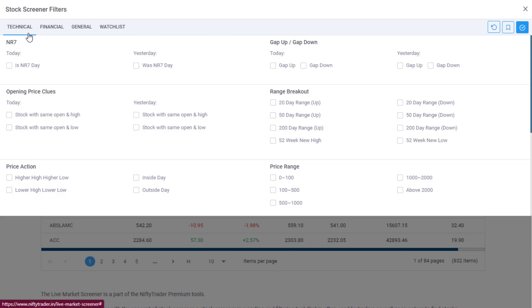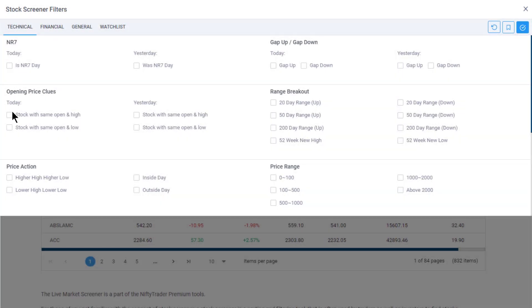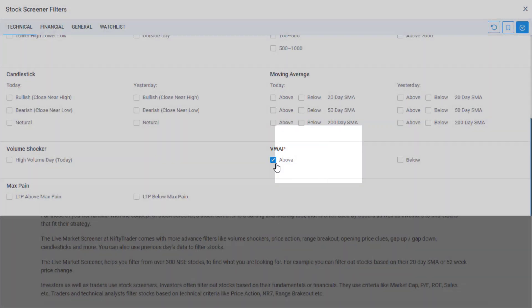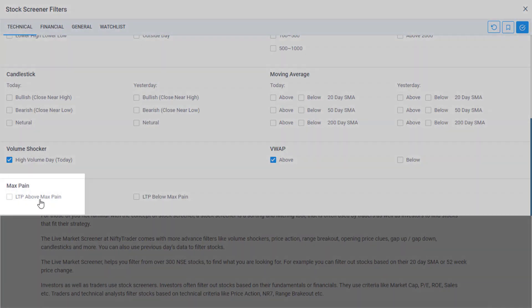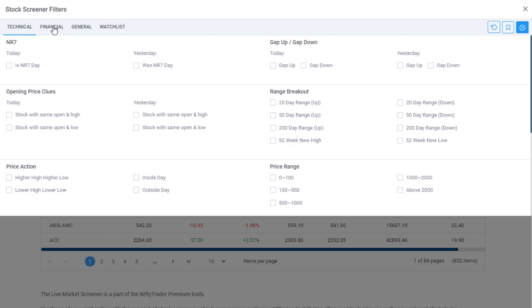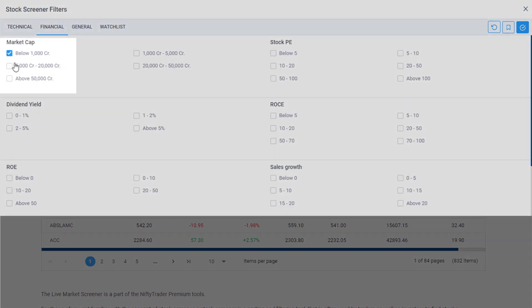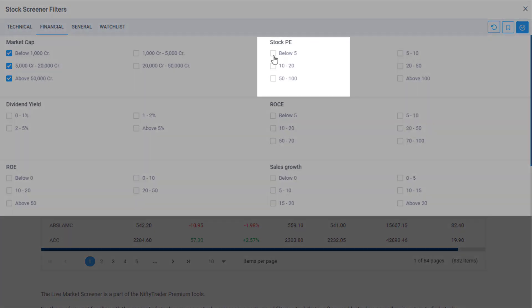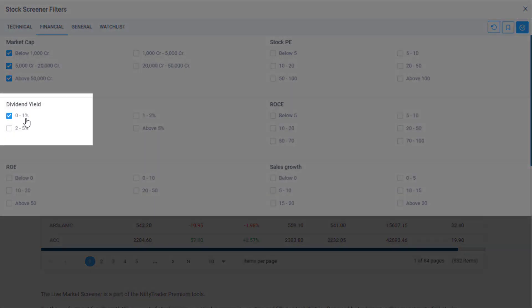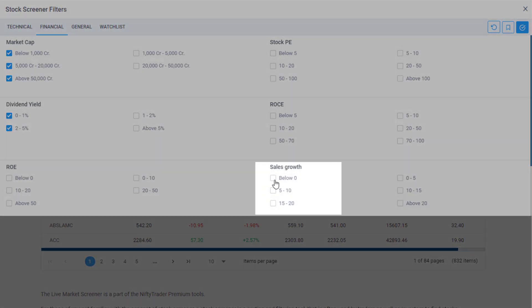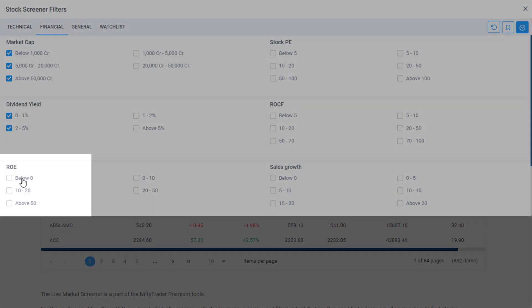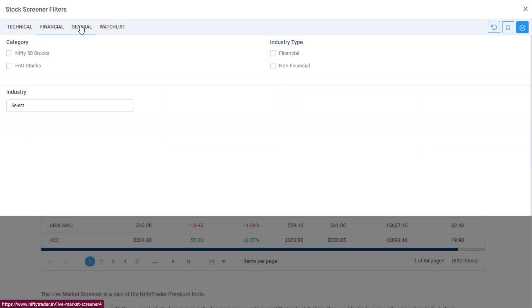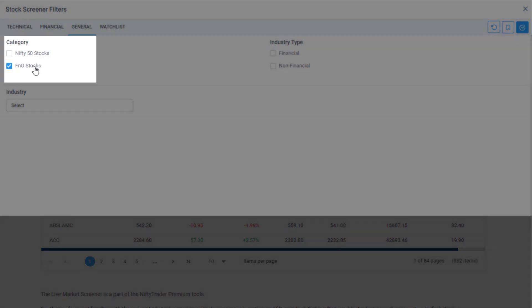One: Technical - includes NR7, gaps, opening price close, breakouts, candlestick, price action, VWAP, volume, Shocker, Max Pain, etc. Two: Financial - includes financial filters such as market cap, stock P/E, dividend yield, sales growth, ROE, etc. Three: General - you can limit your search to Nifty 50 or F&O stocks, or screen stocks from a particular industry.